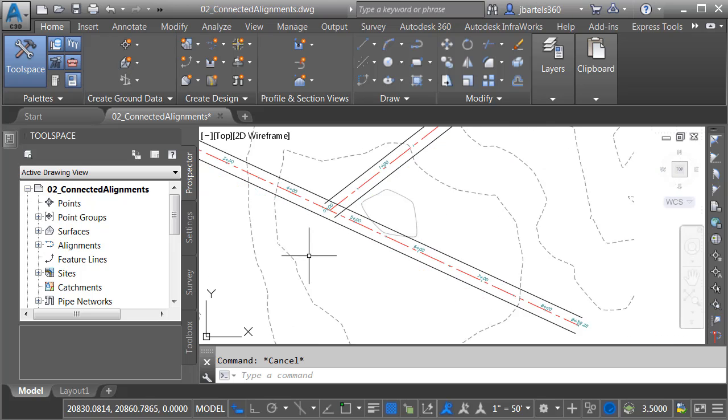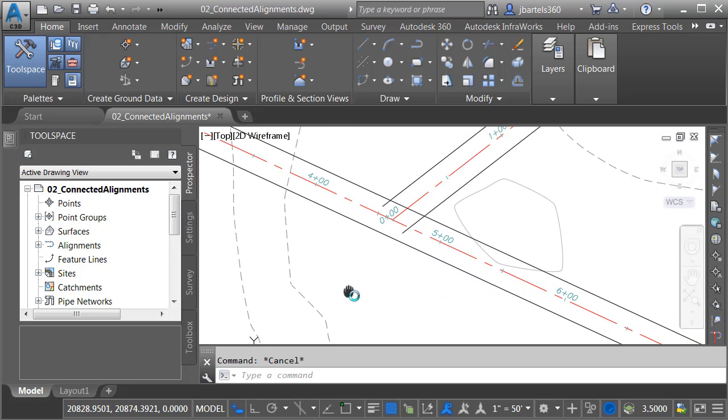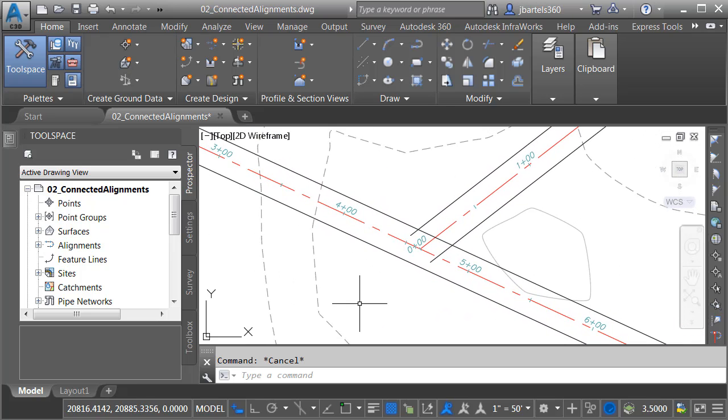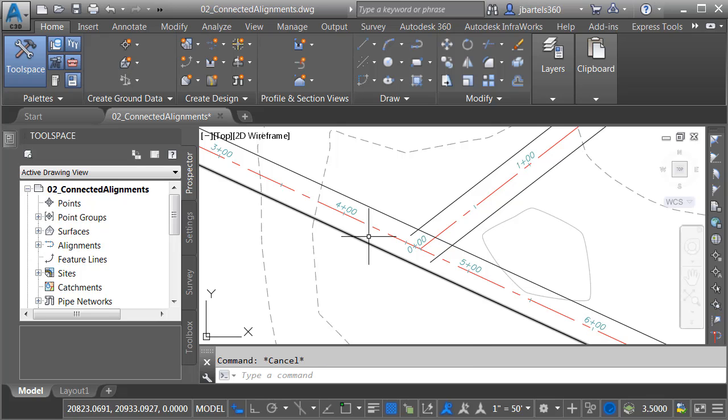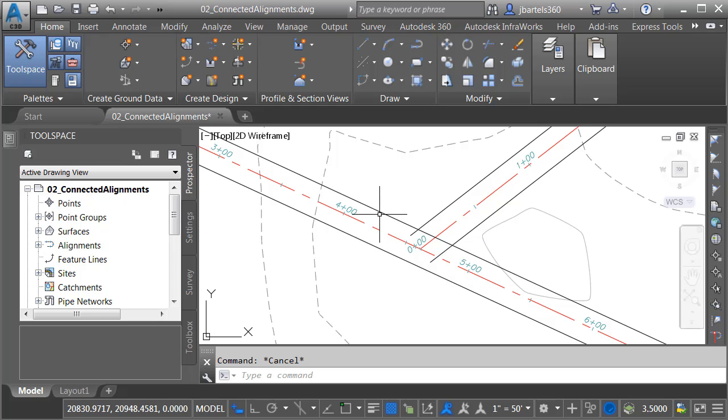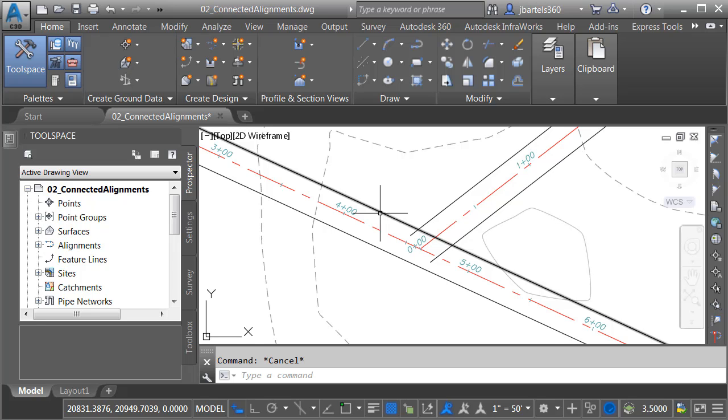On my screen, I have a continuation of the geometry that we saw in the previous session. Right here, I've got my existing ground surface. Over here, I've got the proposed road centerline called Brickville Road. I used this alignment to define some offset alignments that represent the left and right edges of pavement.